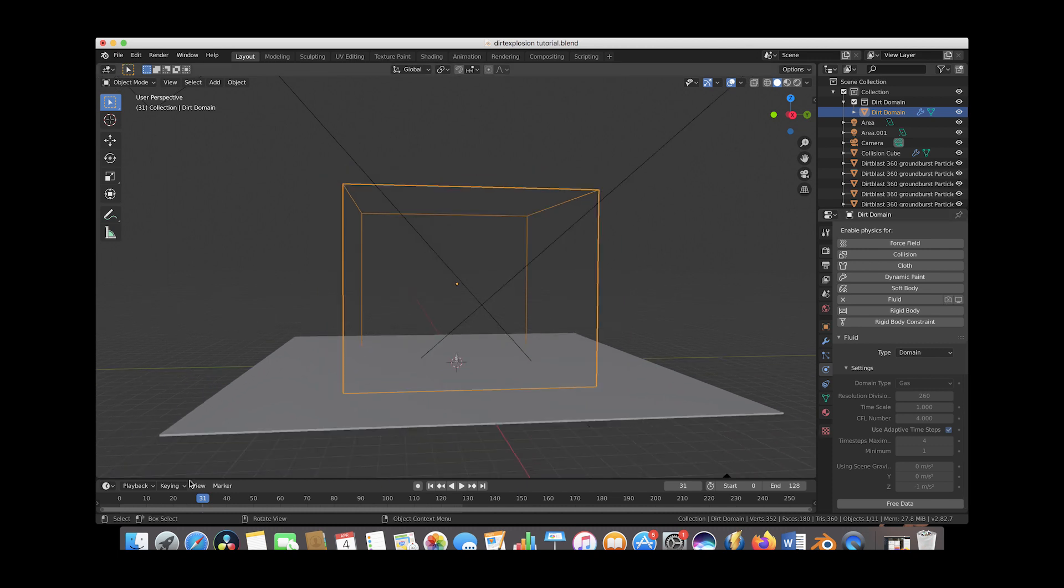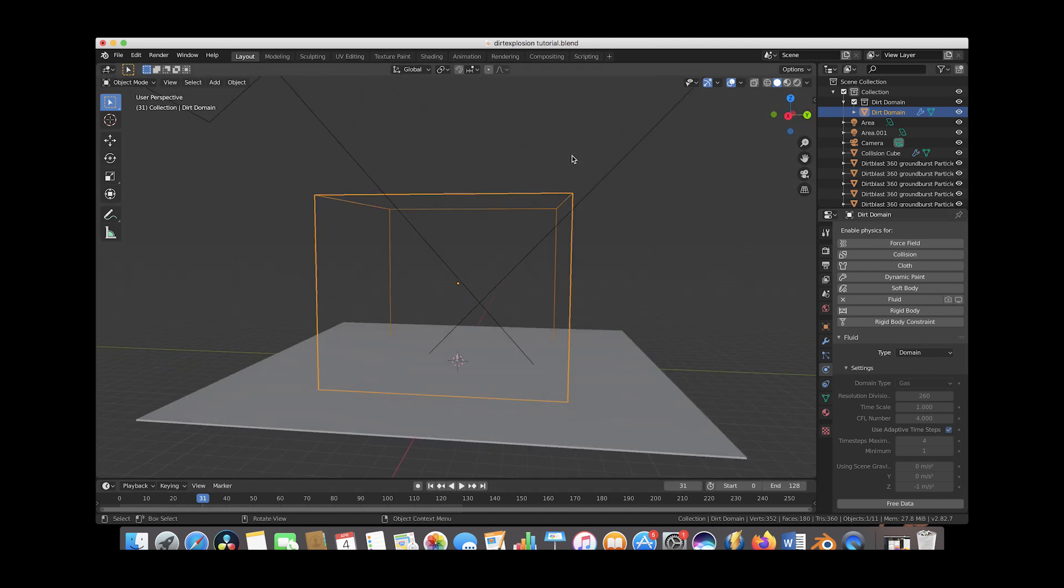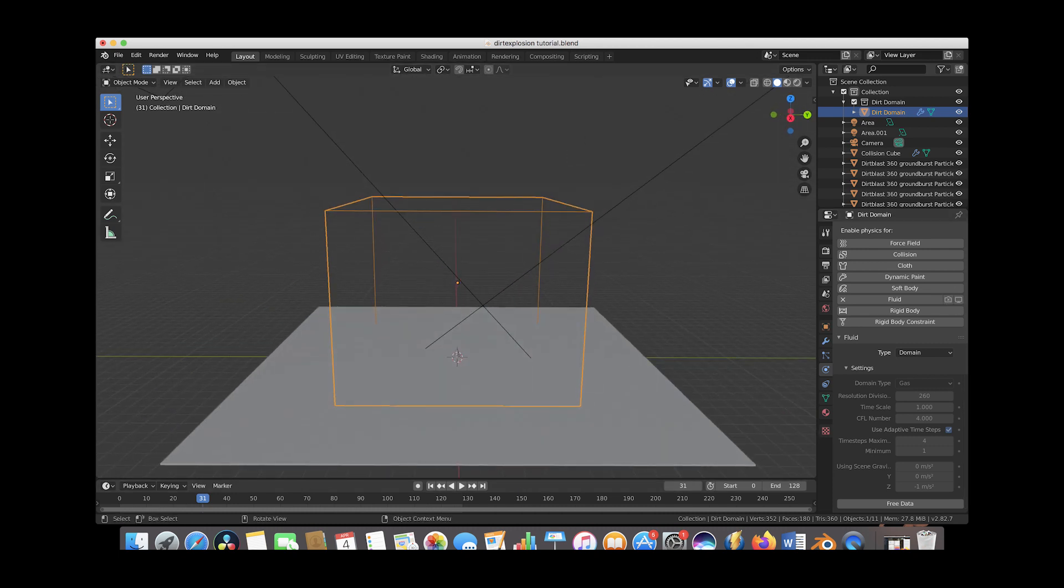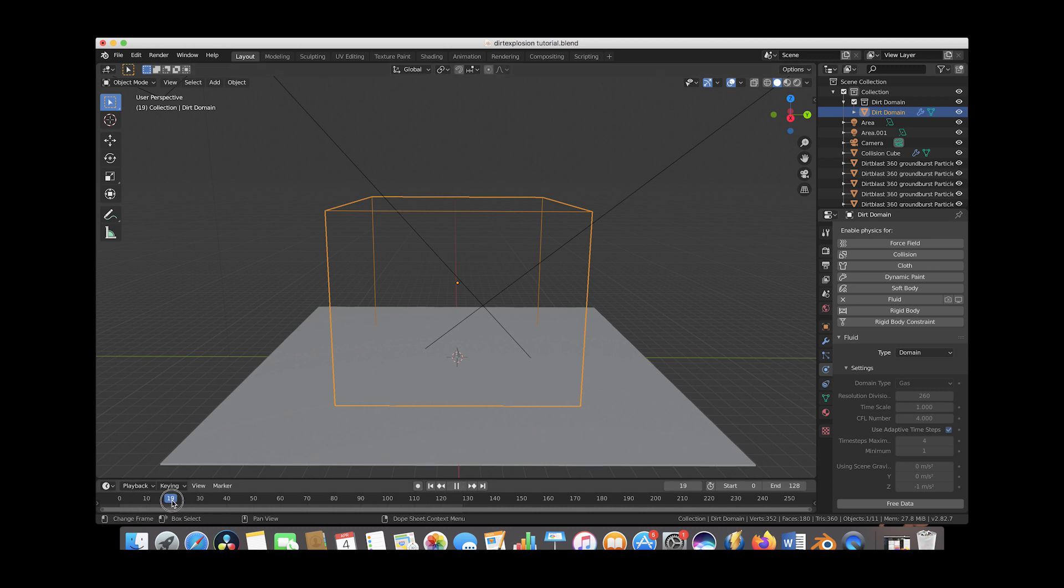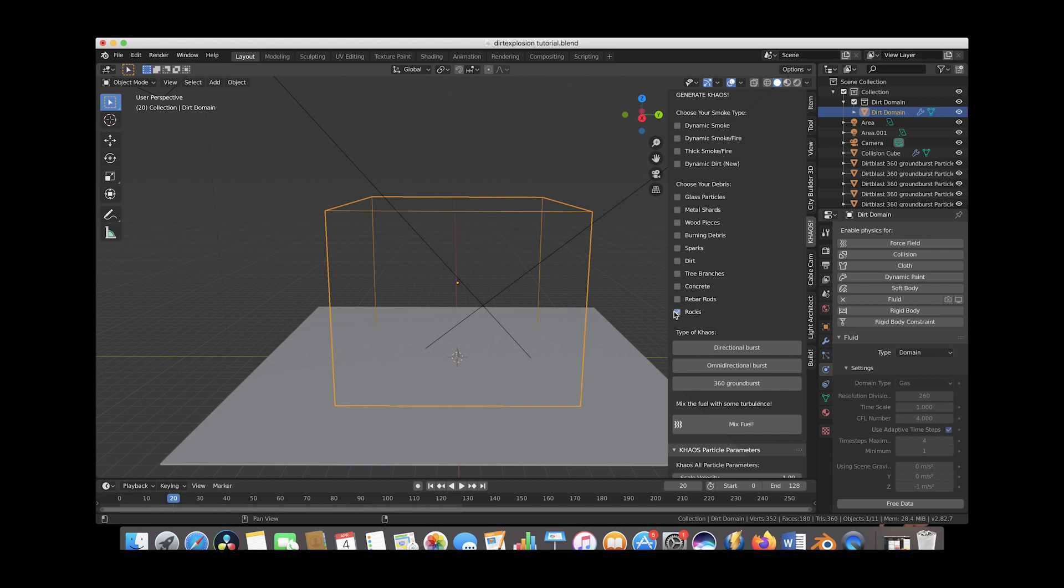Alright, so now we can scroll around our scene much better without any lagging. Now we'll go ahead and go to frame 20 where our explosion starts and we'll open up the Chaos tab here and deselect the Dynamic Dirt checkbox and instead we'll choose the rocks debris. But you can use any debris you would like. It's the same essential process.